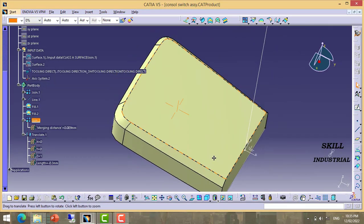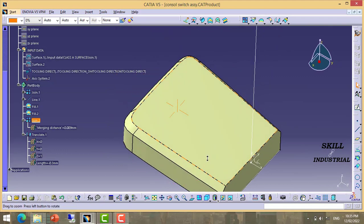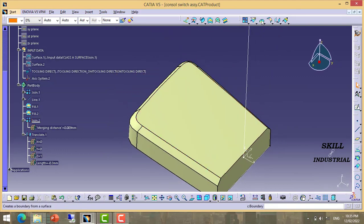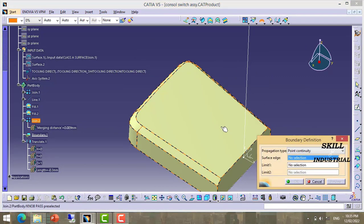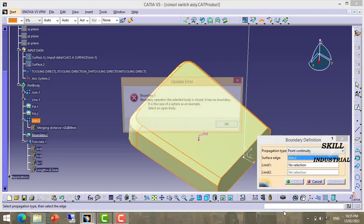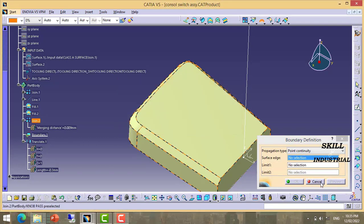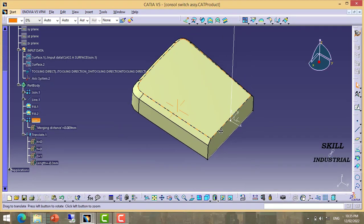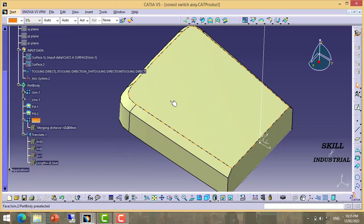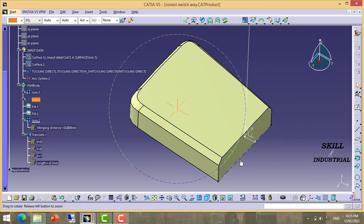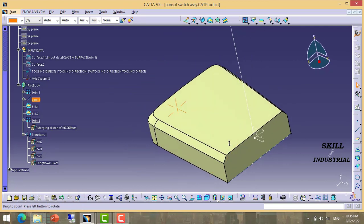Now it seems there is no boundary — check again. Board is closed, yes. By increasing the merging distance our surface body is closed.